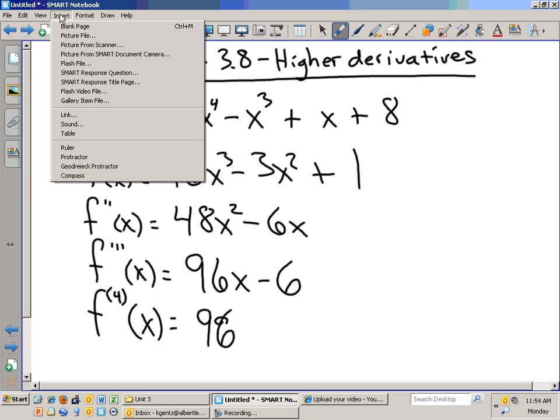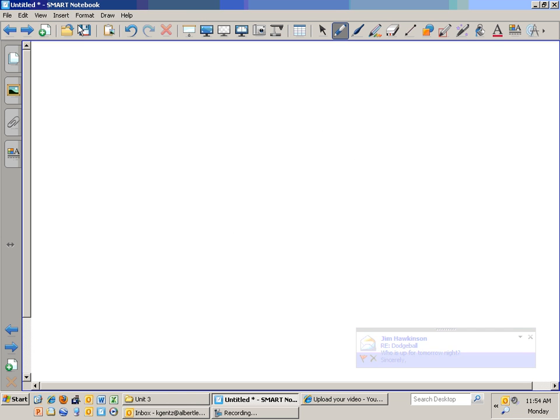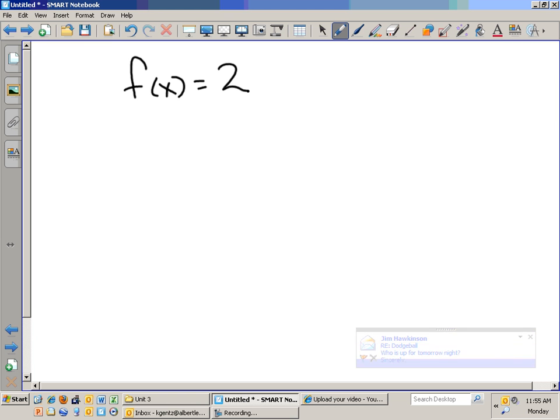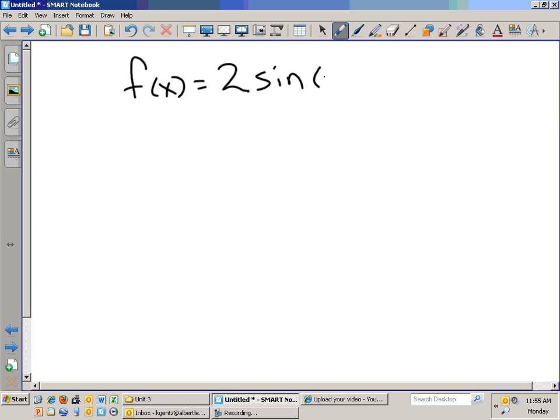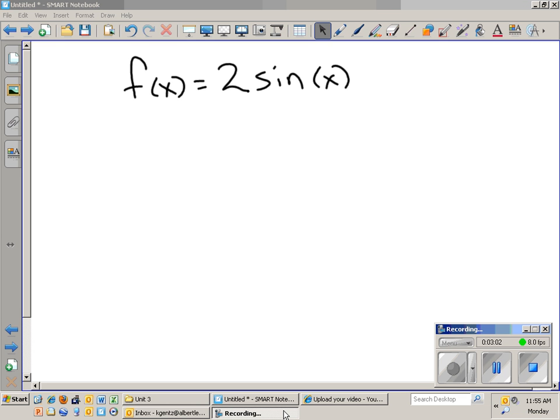Try this. Find the first, second, third, and fourth derivatives of this. This is not meant to be difficult. Try to find the first four derivatives of that. I will pause the recording.